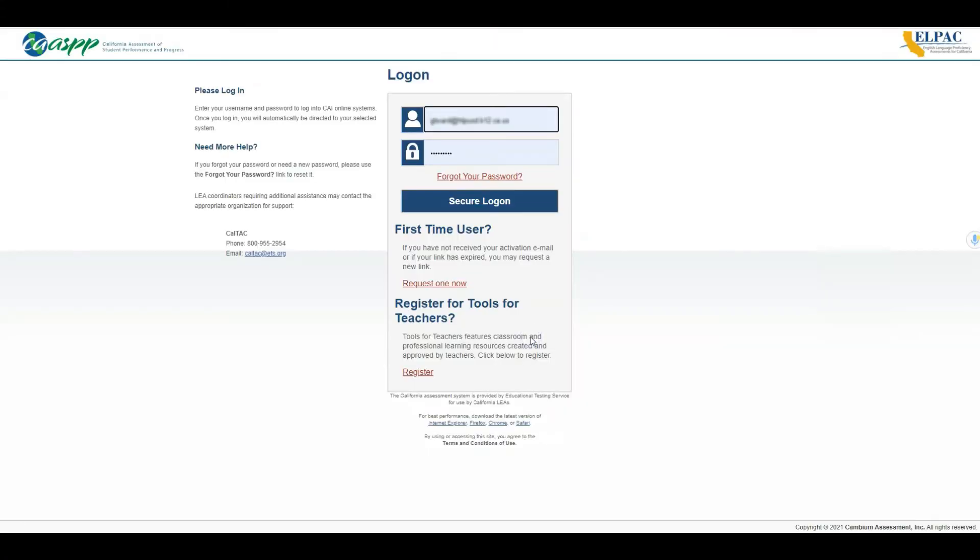It will prompt you to log into your CASP or TOMS account. You will use the same account that you use to administer the test and to access the scores of the assessments.